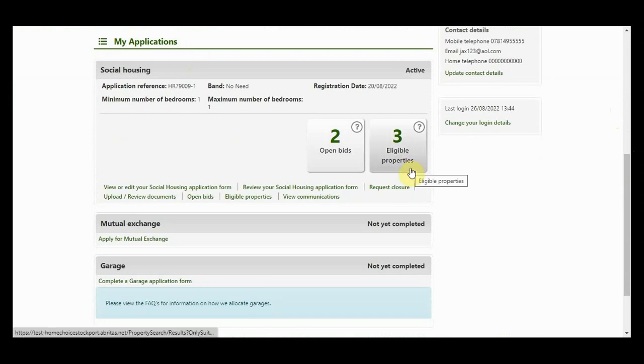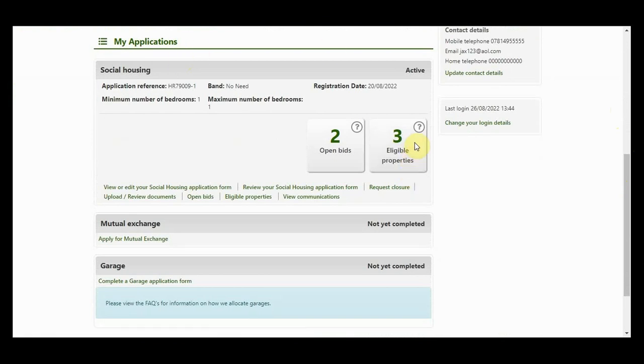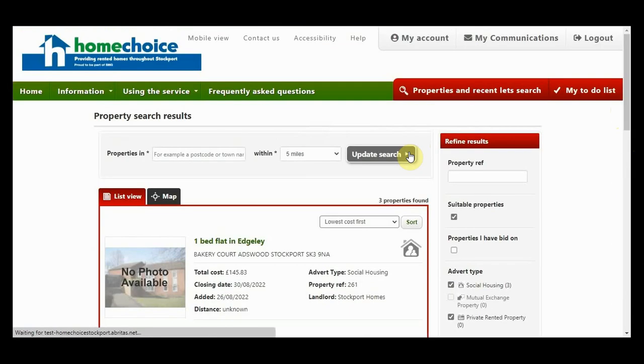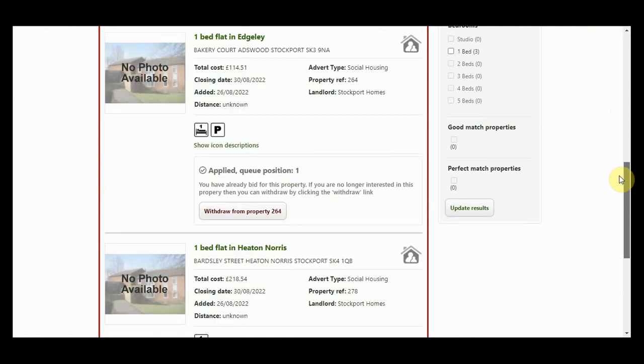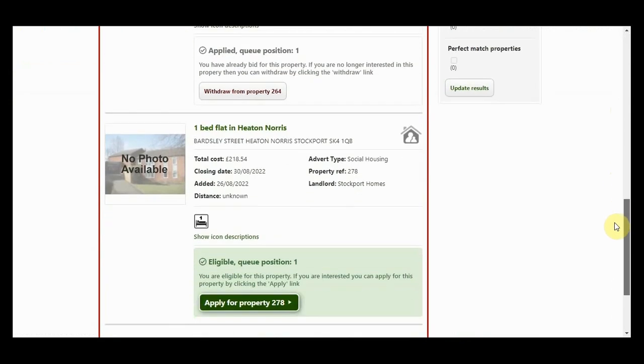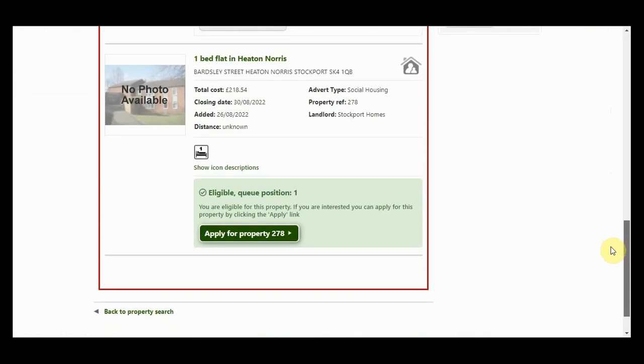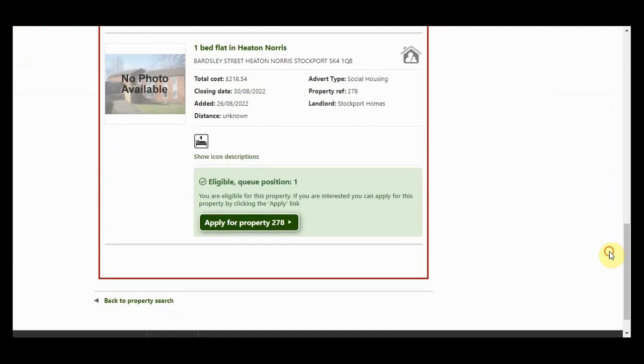Before you place your bid you will see your position in the queue. We do still encourage you to bid. Please note the queue position is based on the points allocated at the time of placing your bid and does not guarantee that position when bidding closes. All positions are confirmed once the bidding cycle ends.